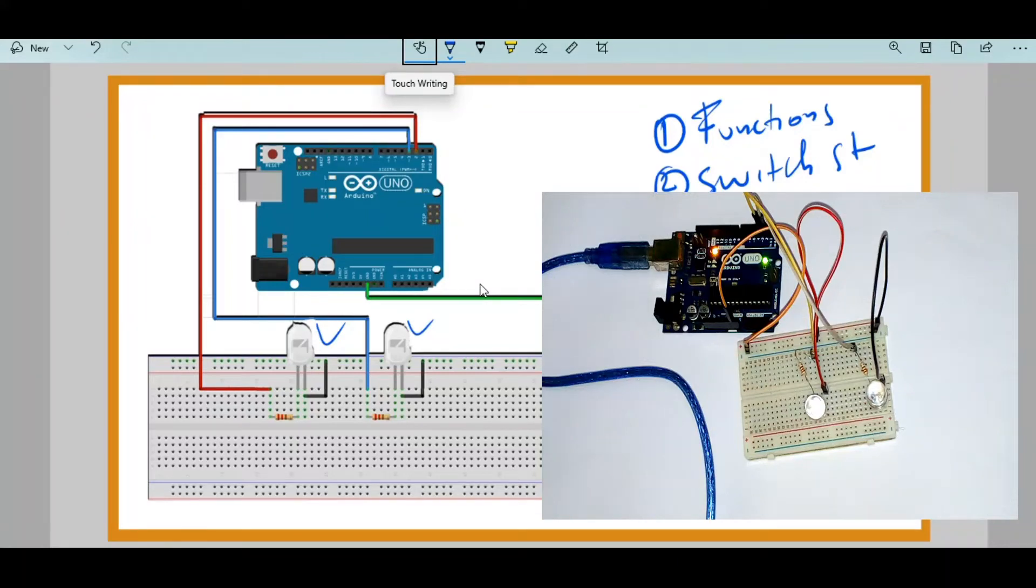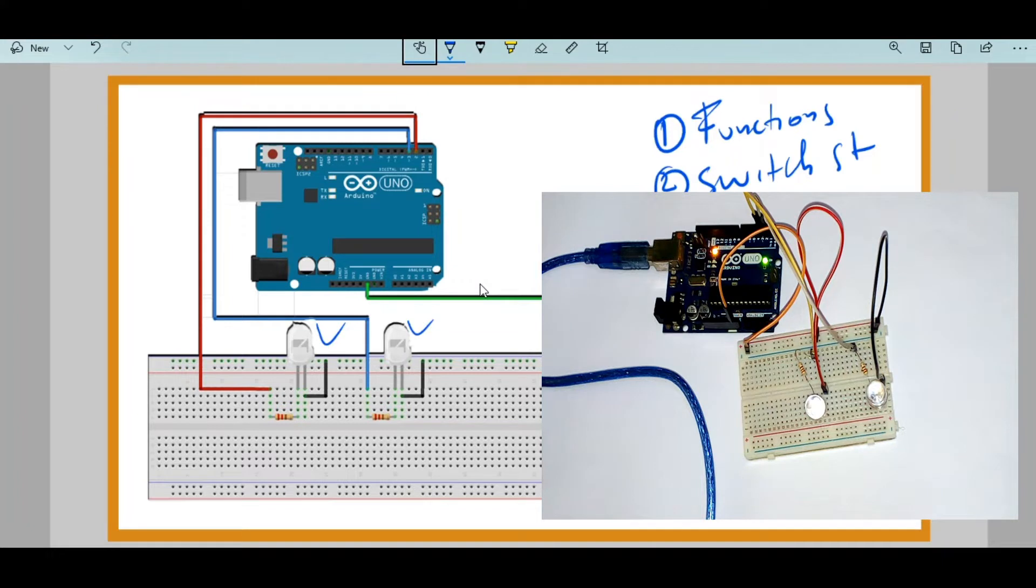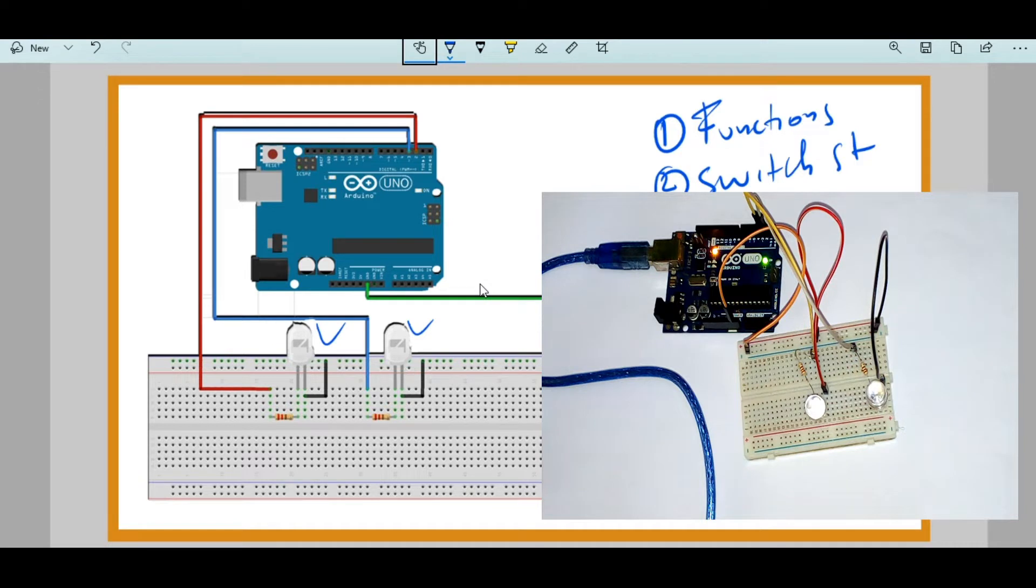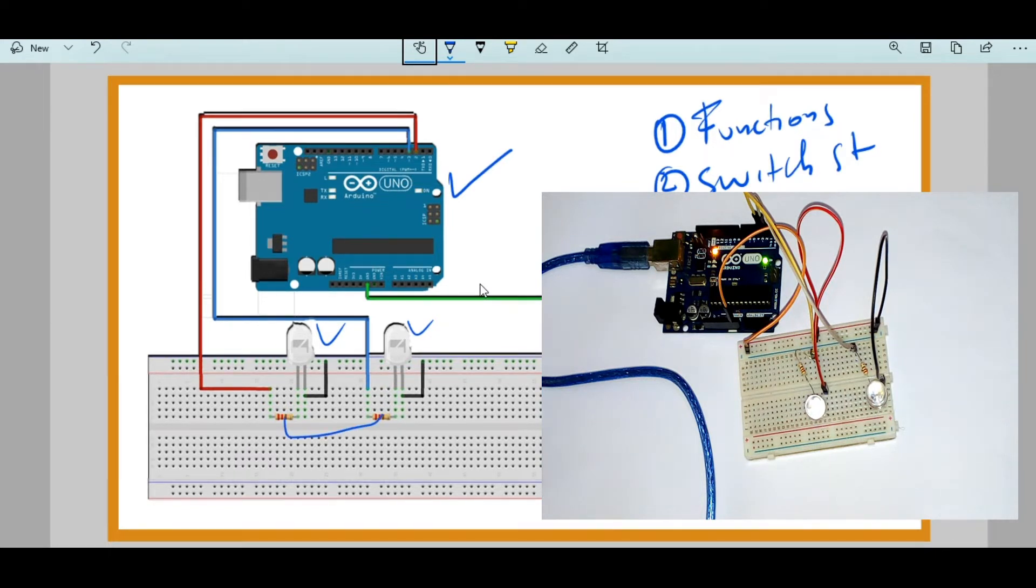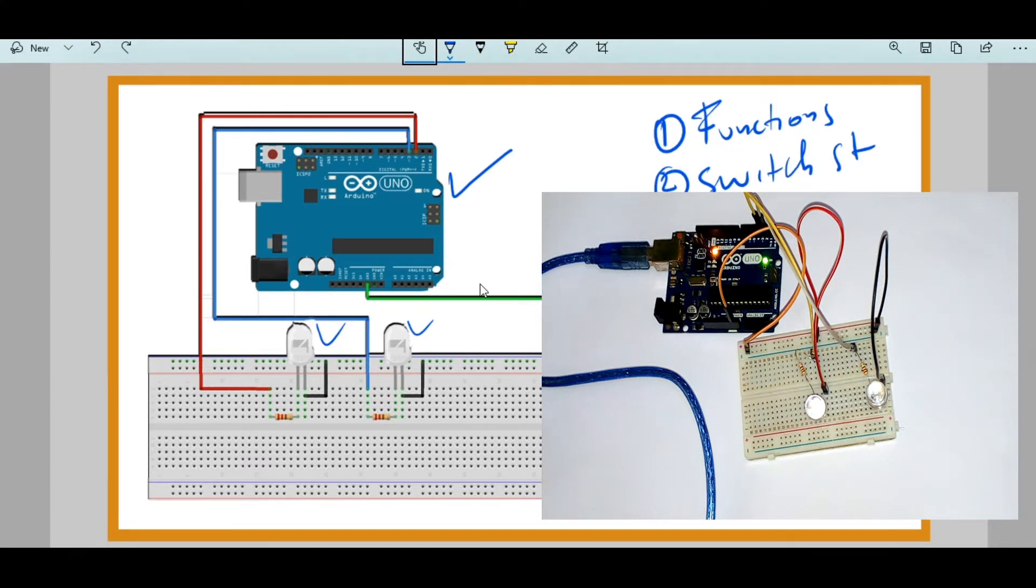Hello and welcome. In this tutorial we're going to learn how to use functions and switch statements with the Arduino. You can see that in my diagram I have the Arduino Uno, I also have two LEDs and some resistors to help me not break these beautiful LEDs.